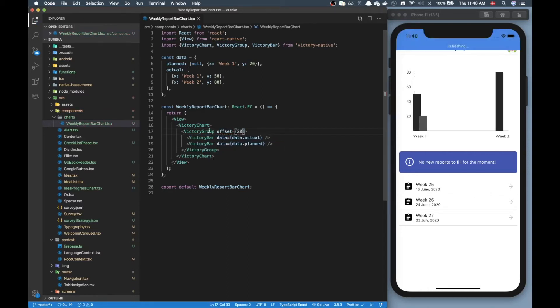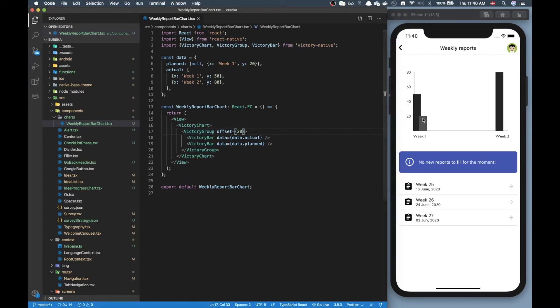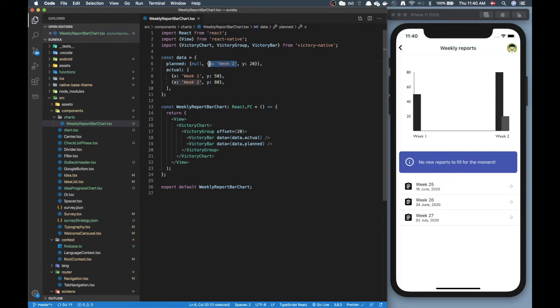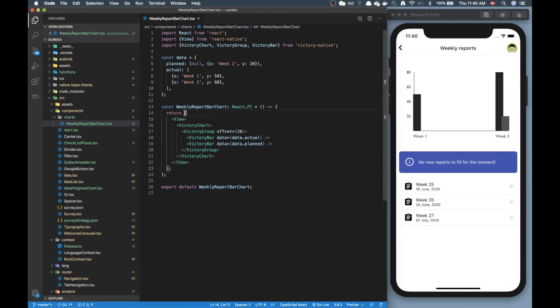So to get stuff a little more neat for the victory group we can add an offset, put 20 there just so the items are a little more split up. Oh I did a small mistake here so this one should actually be week 2 since we can't really plan for week 1, then the chart makes a little more sense.